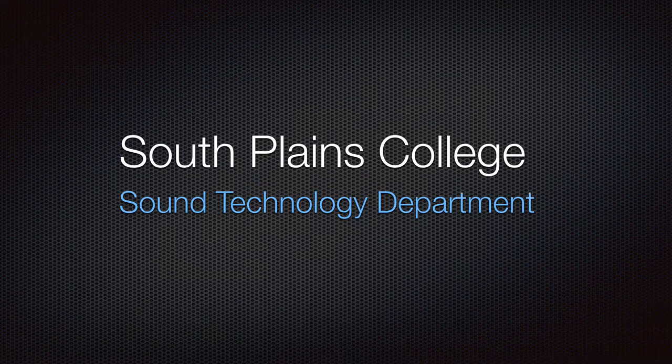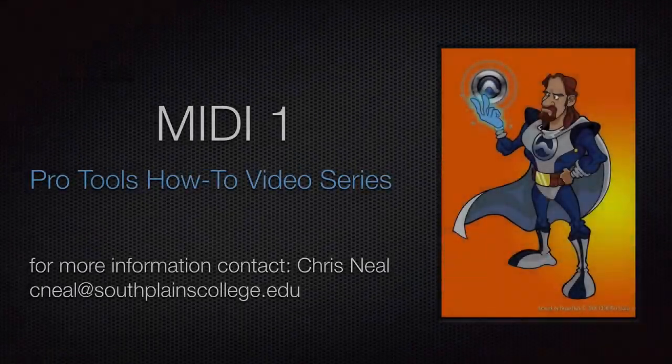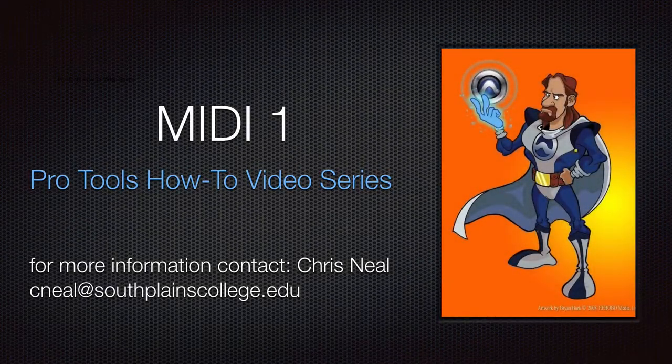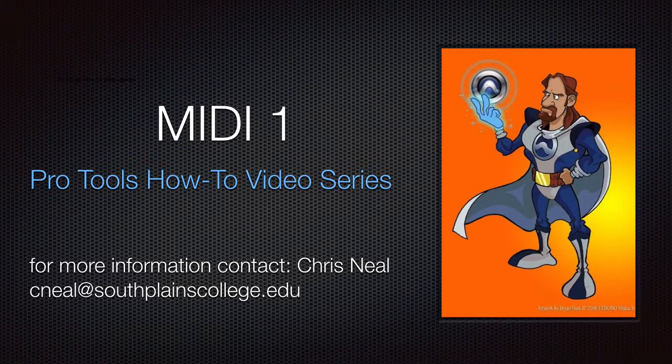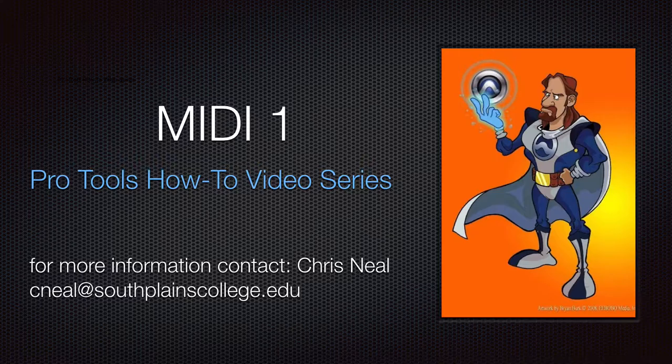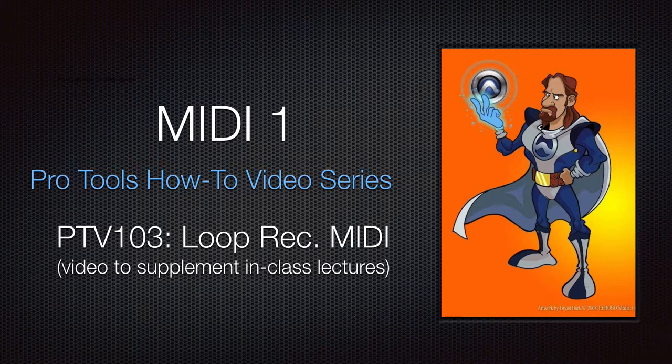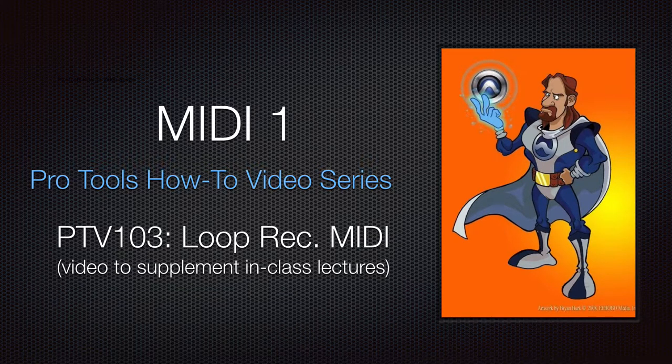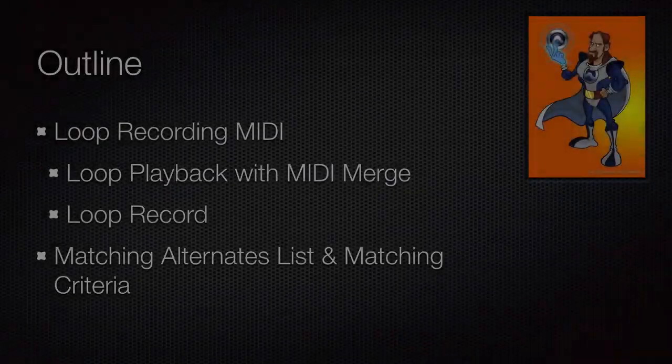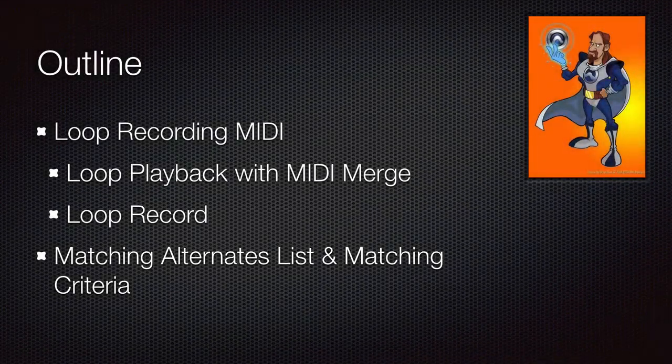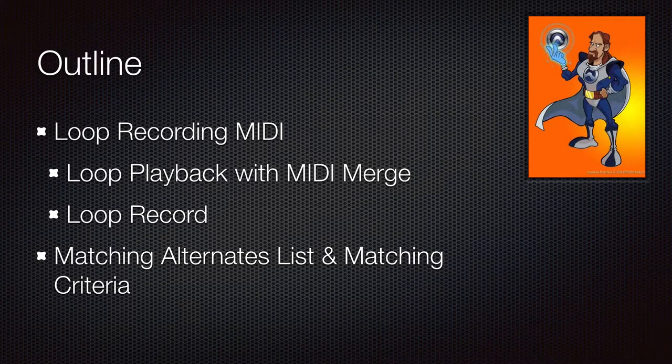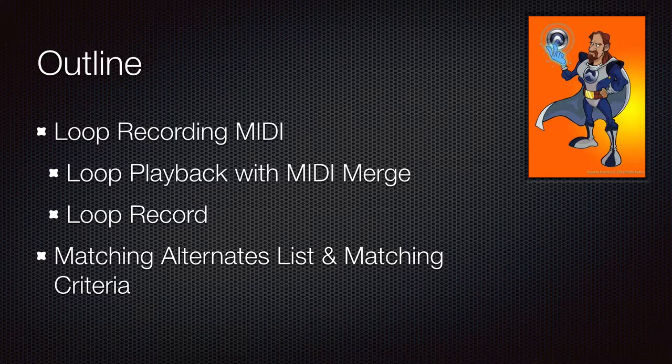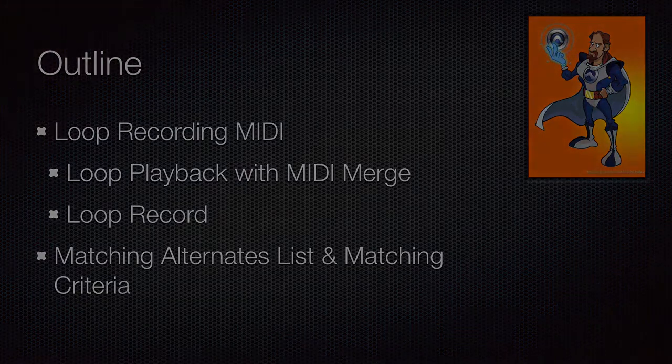Hello, this is Chris Neal from South Plains College. Welcome back to my Pro Tools How-To Video Series, MIDI 1. This video is on loop recording MIDI. In this video, we're going to be going over the two ways you can loop record MIDI in Pro Tools: the matching alternates list and matching criteria.